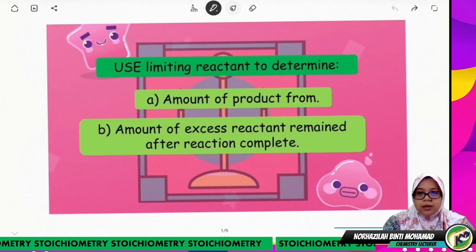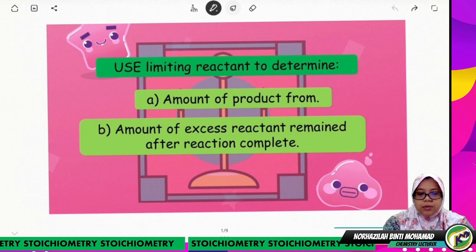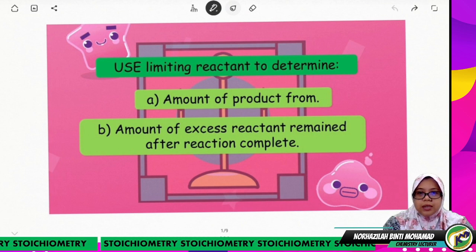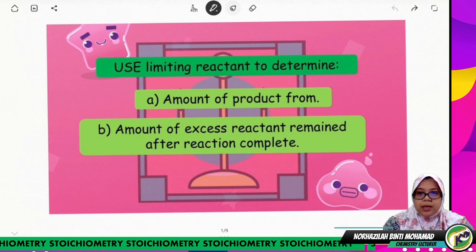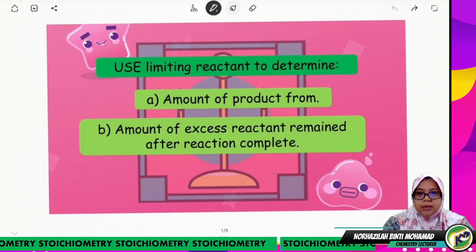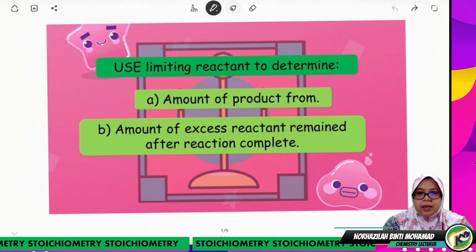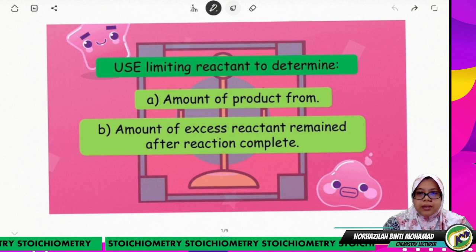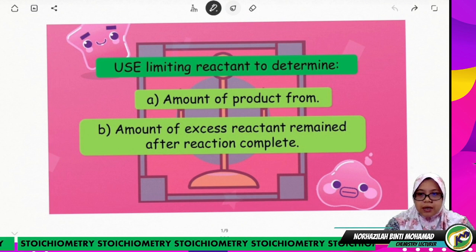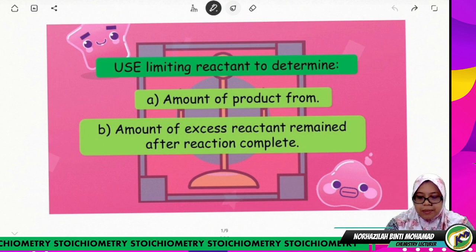Assalamualaikum warahmatullahi wabarakatuh. In this video, I will explain how to use the limiting reactant to determine the amount of product formed and the amount of excess reactant remaining after the reaction is complete.